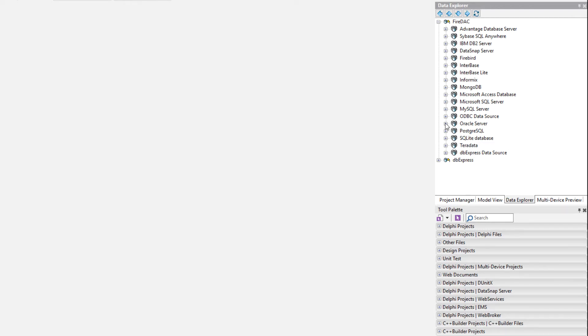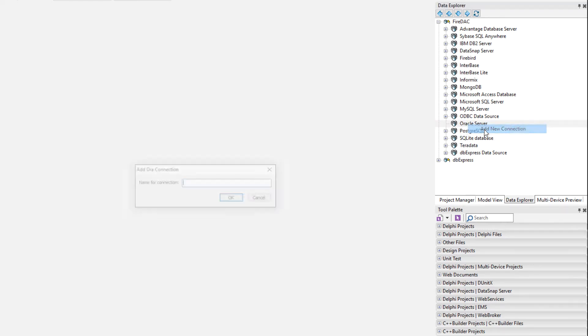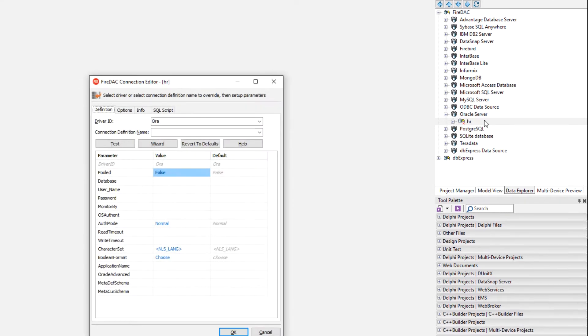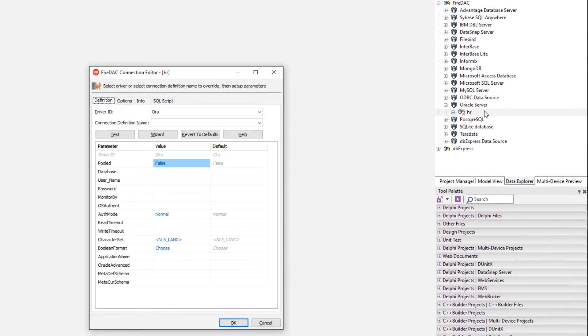So under Oracle, right now we have nothing under it. So we're going to right click on it and say add new connection. And I'm going to call it HR for human resources. This is going to open up the FireDAC connection editor and select the driver ID Aura, which is the one you use for Oracle.